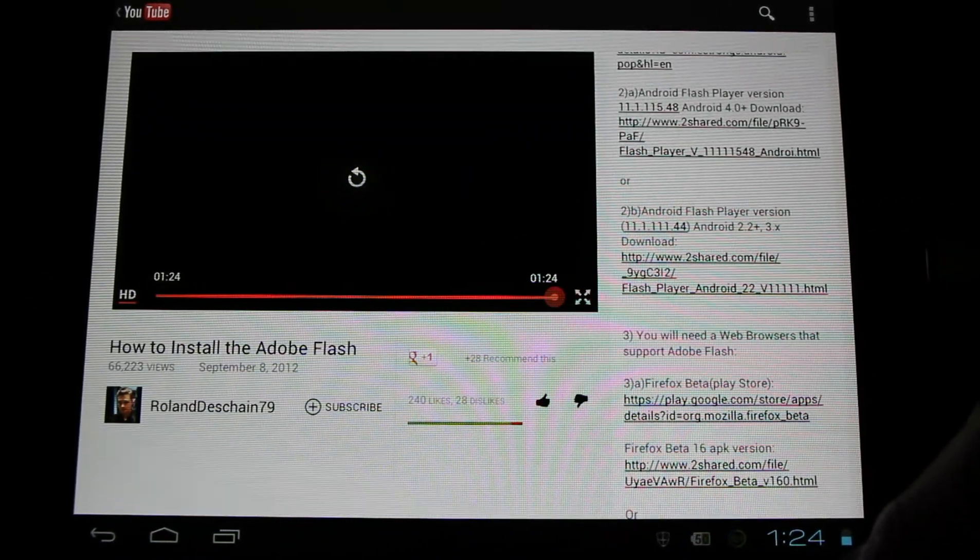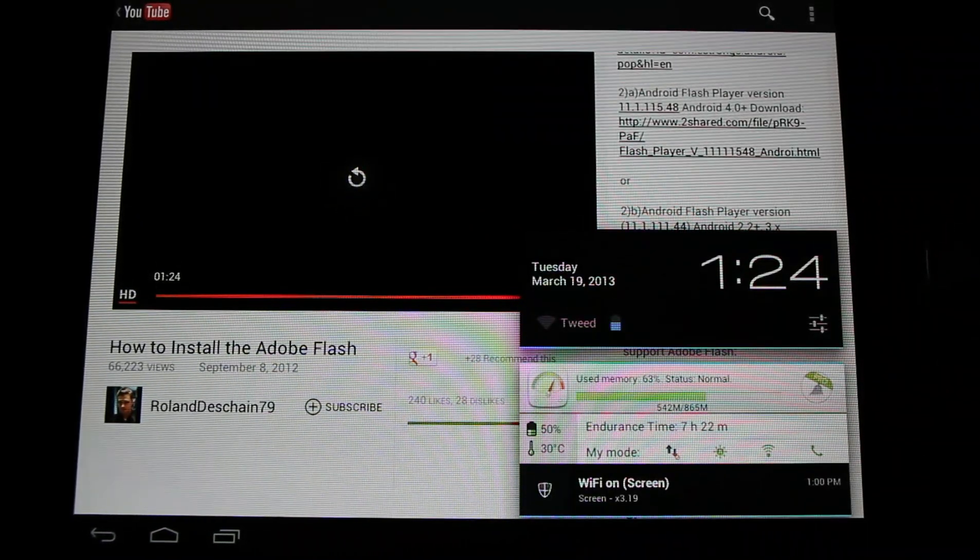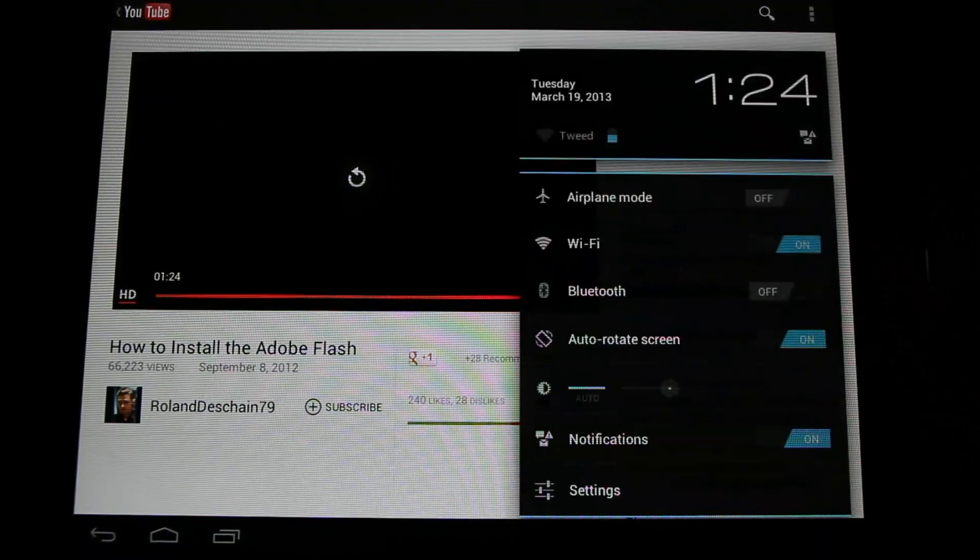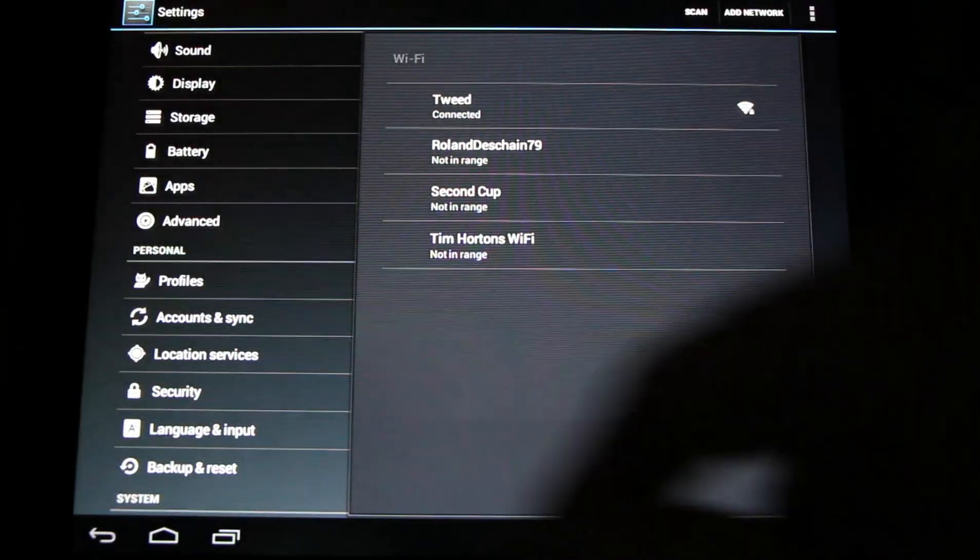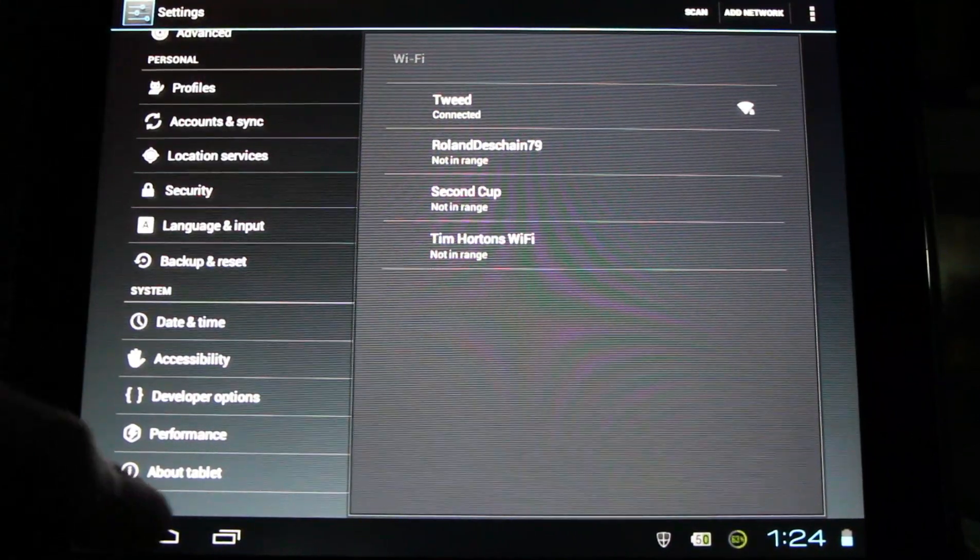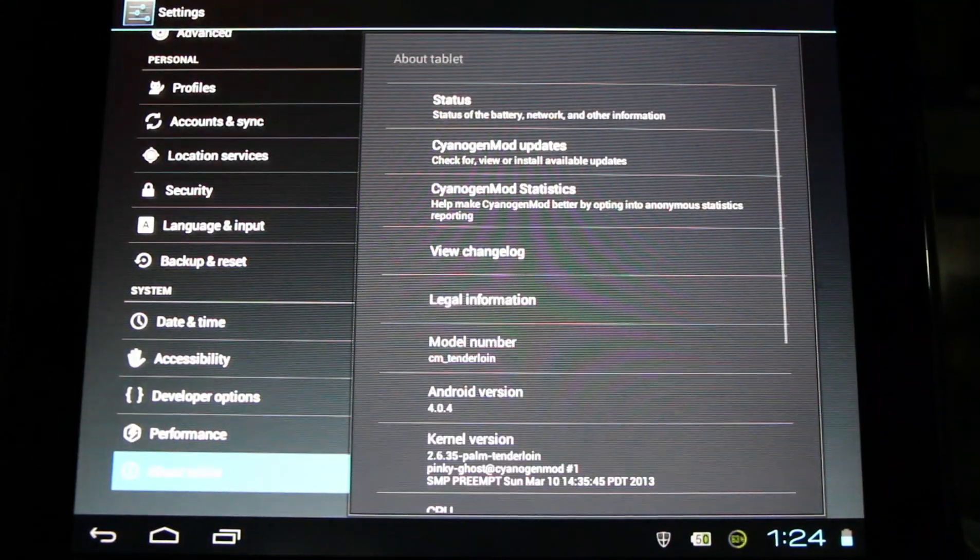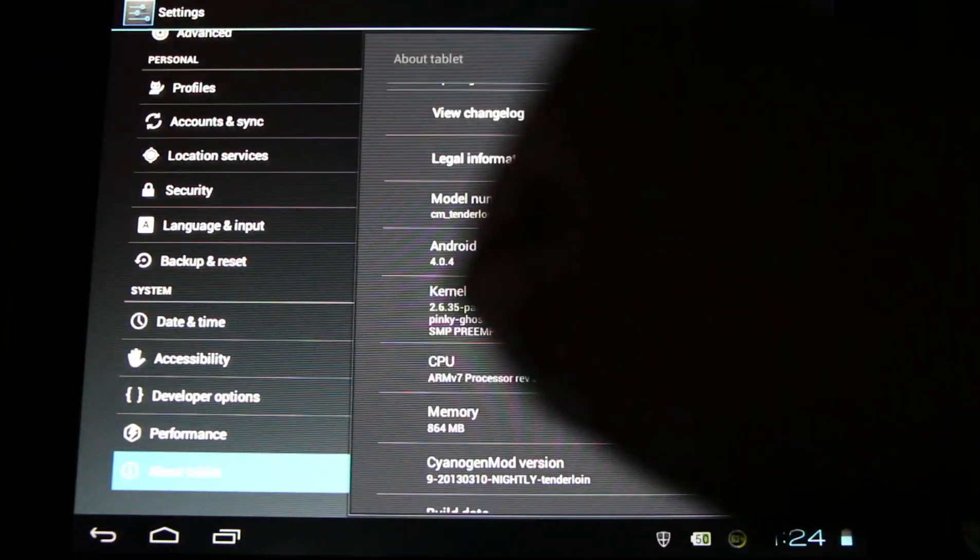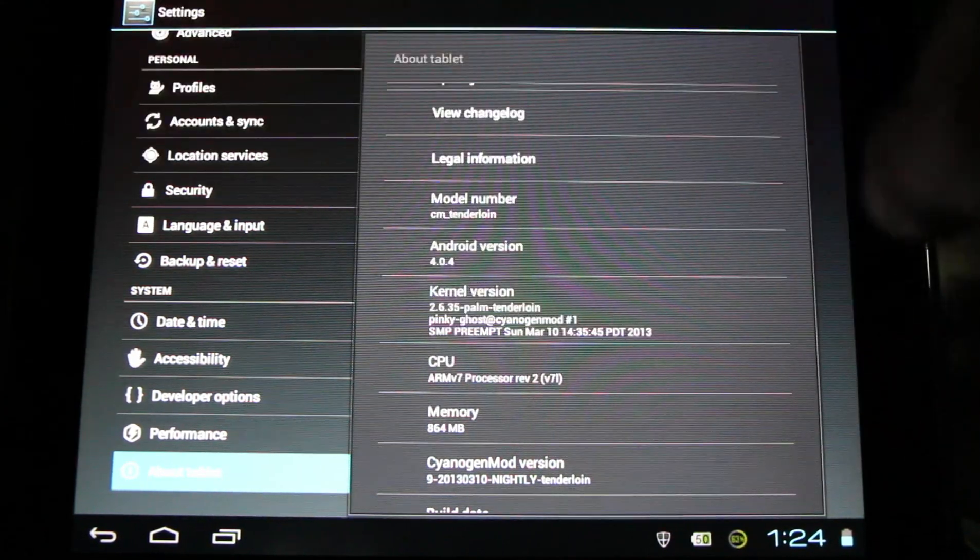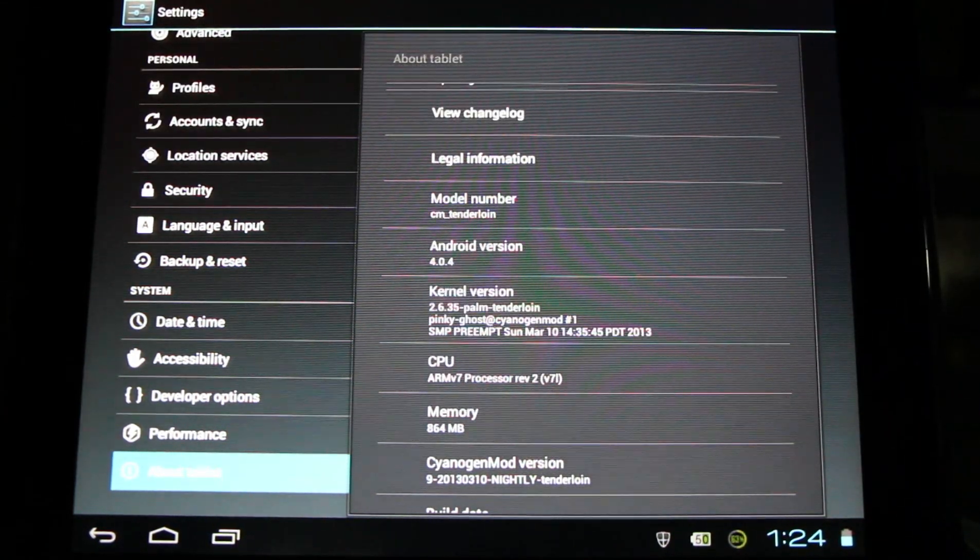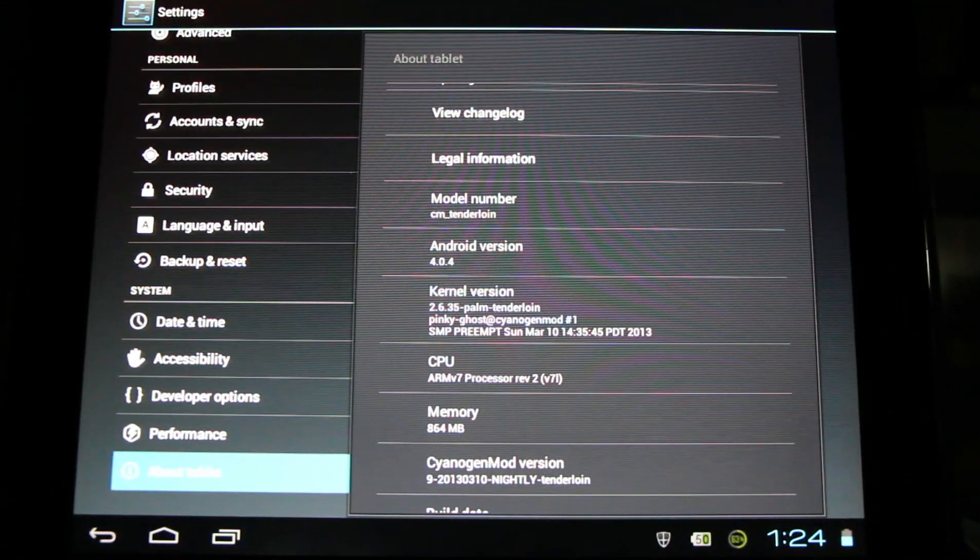So if you don't know what version of Android you're currently running, go back to your notifications settings and go down to the very bottom. There'll be about tablet or about phone. Here you can see what version of Android you're running. I'm running Android ice cream sandwich 4.0.4.